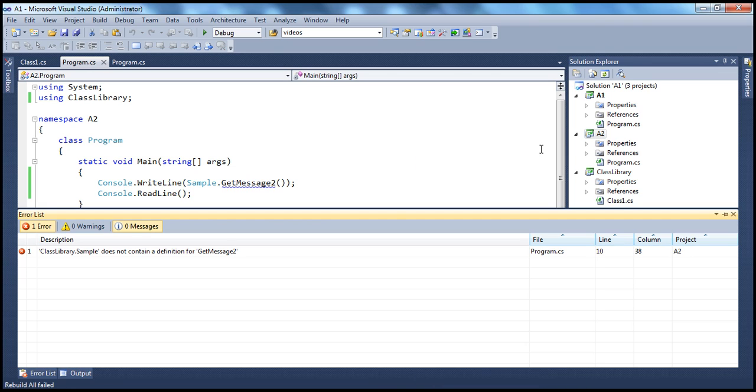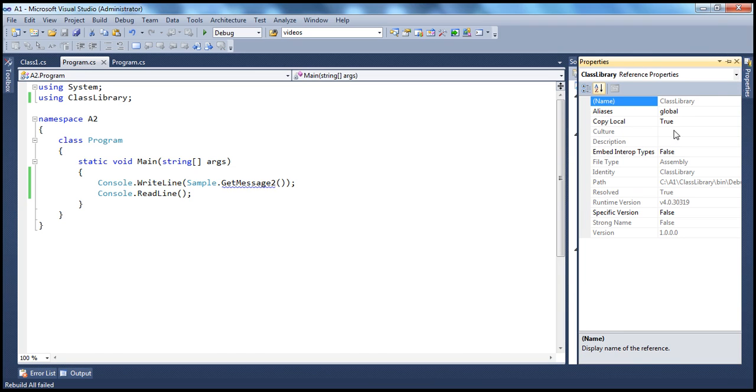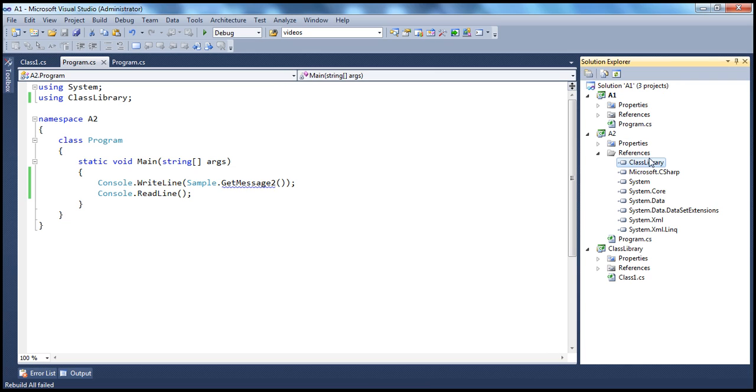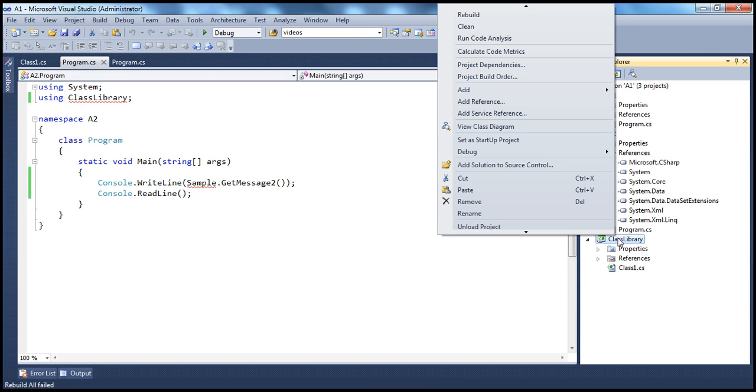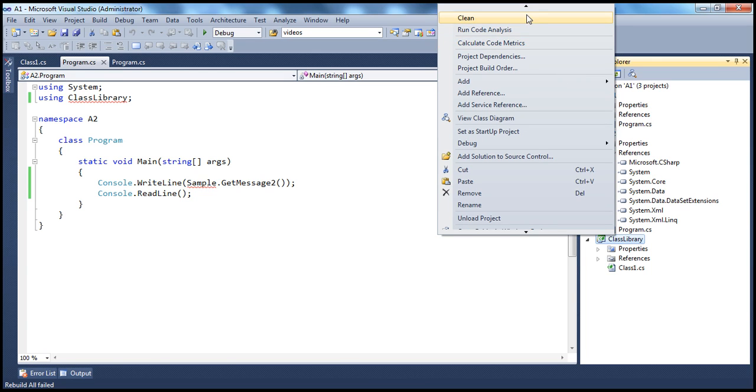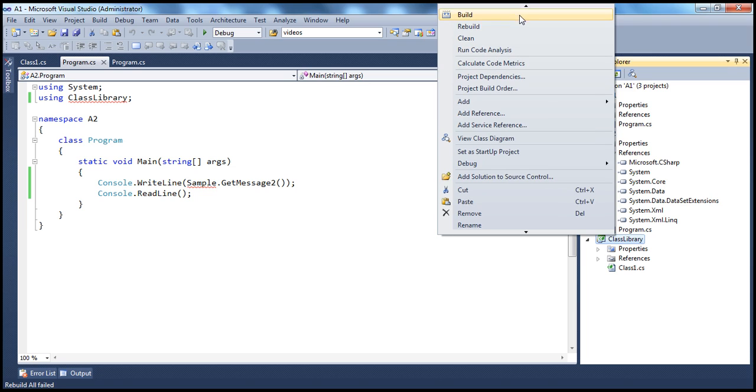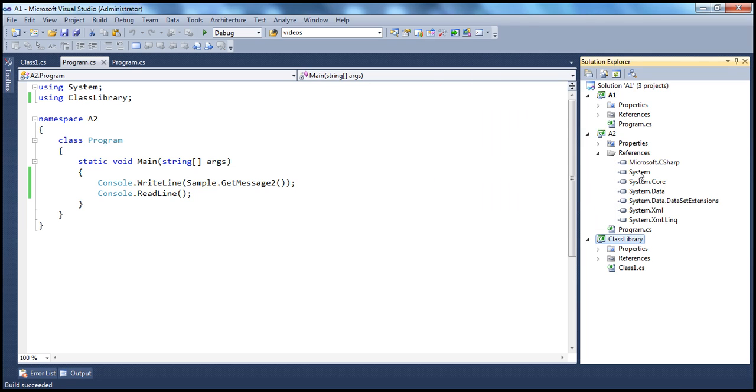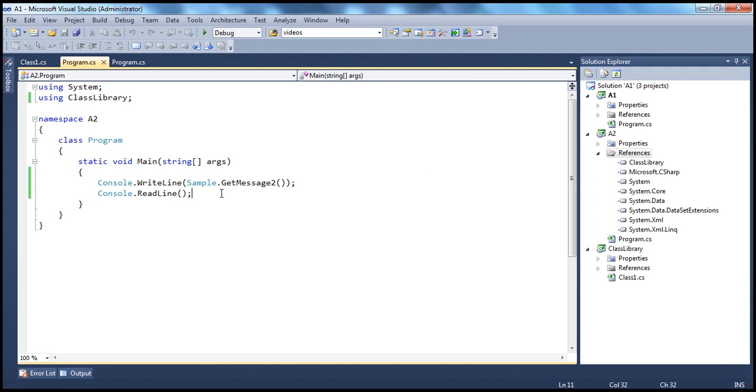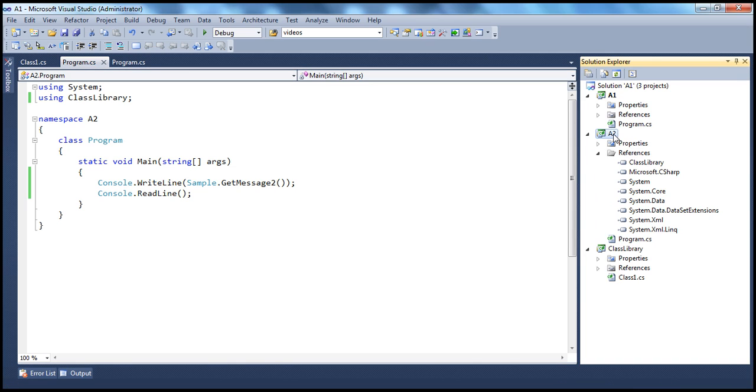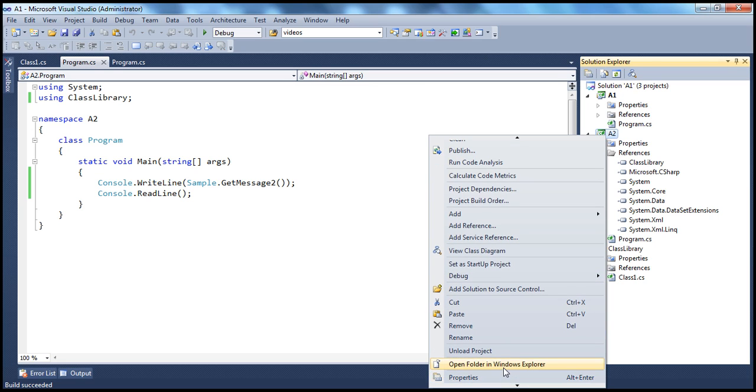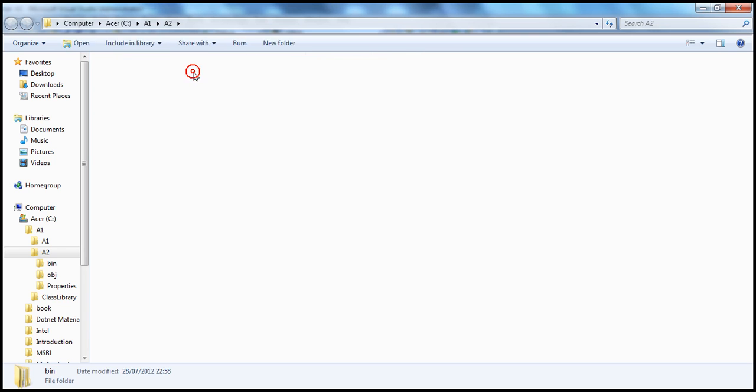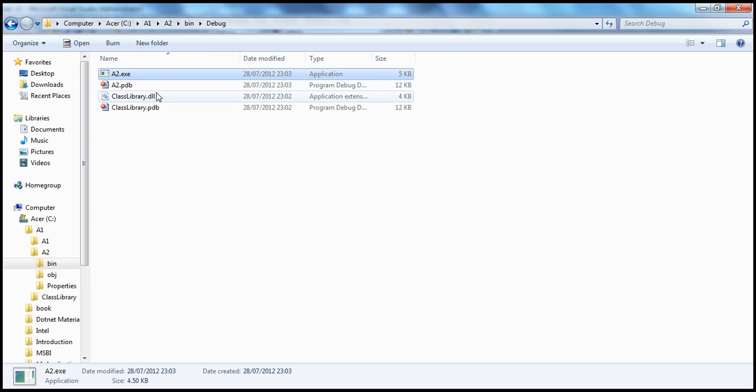Let's get rid of this one. For some reason, it's giving an error. But let's build this project. So we build the class library. And then let's re-add the reference. And now sample.GetMessage2. So now, if we build the solution, and go into the debug directory, bin and debug, so we have A2 and class library.